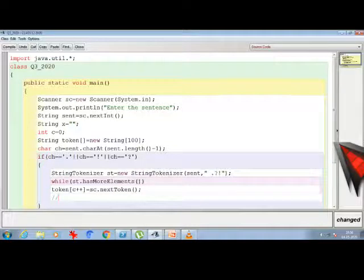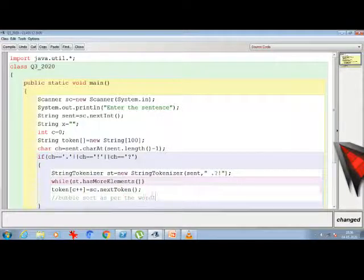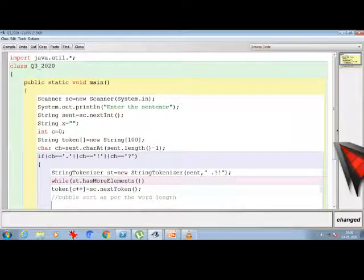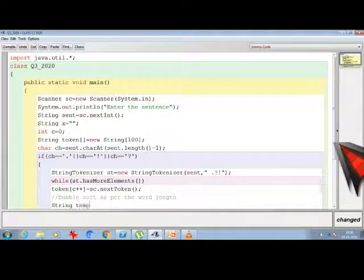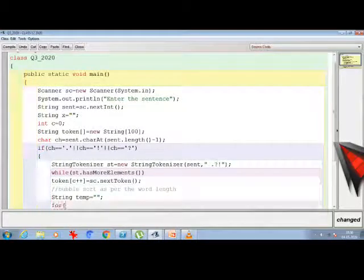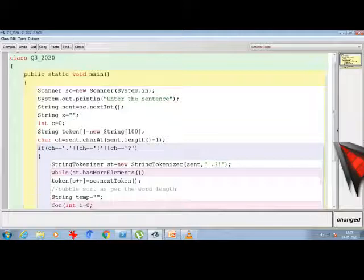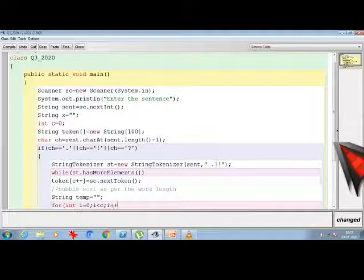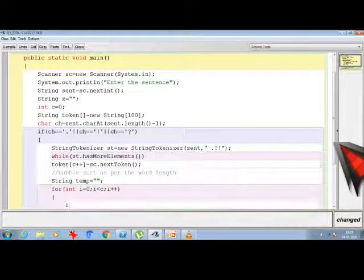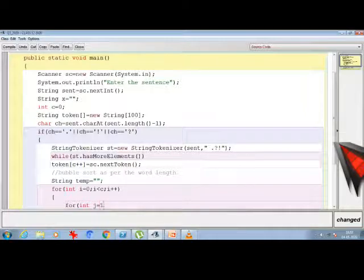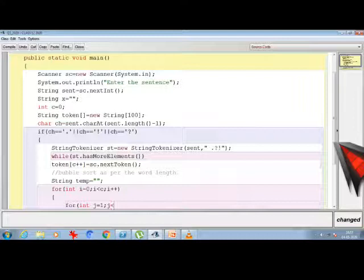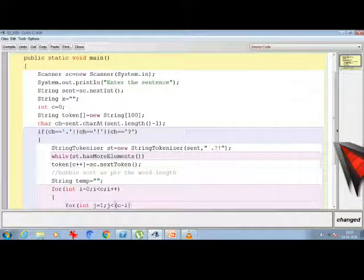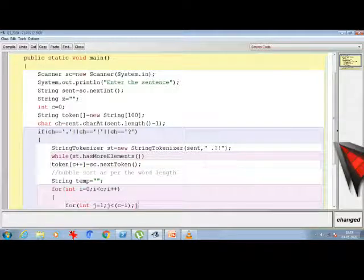Now first thing we will do is the bubble sort as per the word length. Because that is my first criteria. To do that I am taking an extra temporary variable string temp and then writing the for loop. So I am taking variable as int i = 0; i < c; i++. Here I am using bubble sort technique - if you want you can use selection sort technique also. That's up to your choice. Next, inside, another for loop: int j = 1; j < c - i; j++.